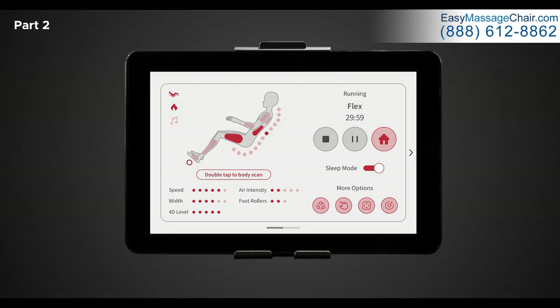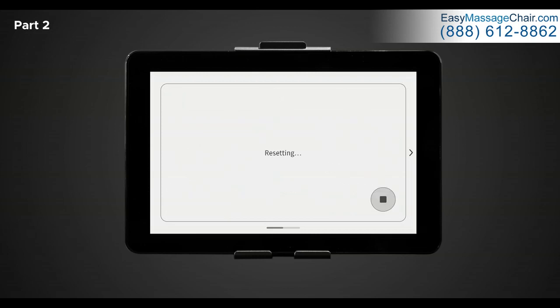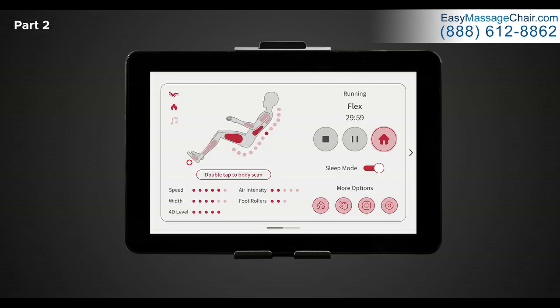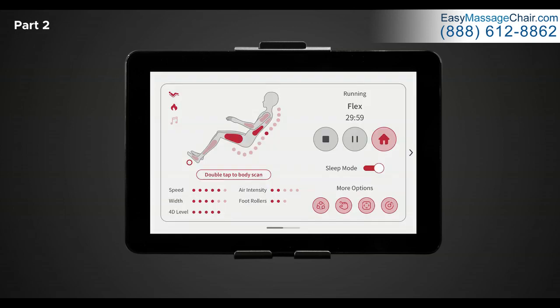In the top right hand corner is the program title along with the duration of the massage. To stop or pause the massage, simply tap on either of the buttons below the duration. If you hit pause, this will pause the massage immediately. To continue, just re-tap to resume the massage. If you tap stop, this will stop the massage and reset the chair entirely. To the right of the pause button is the home button. Tapping this button will bring you back to the main home screen where we started right after the initial boot up.